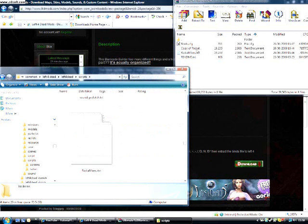Now everything should be ready. So I'll start Left 4 Dead.